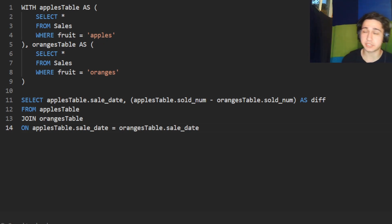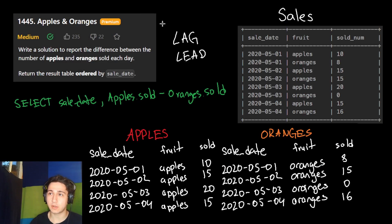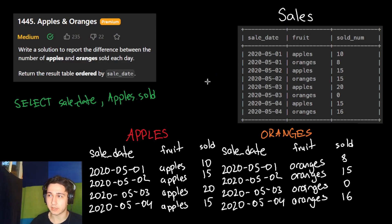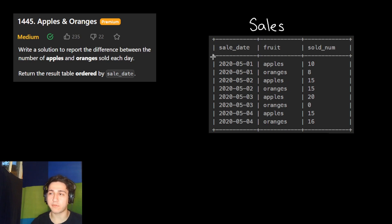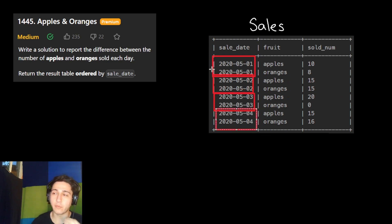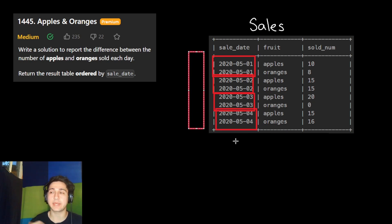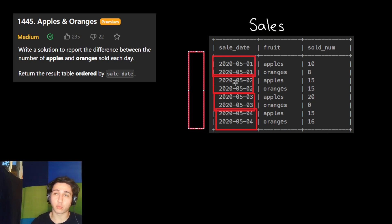However, for this question there is an even better solution. Going back to our drawn example, remember how for our result we want to find the difference for each day — May 1, May 2, May 3, May 4, and so on. We want the difference for each of these groups. So what we can do, instead of splitting the table and then joining it back together, is to use GROUP BY on this table.